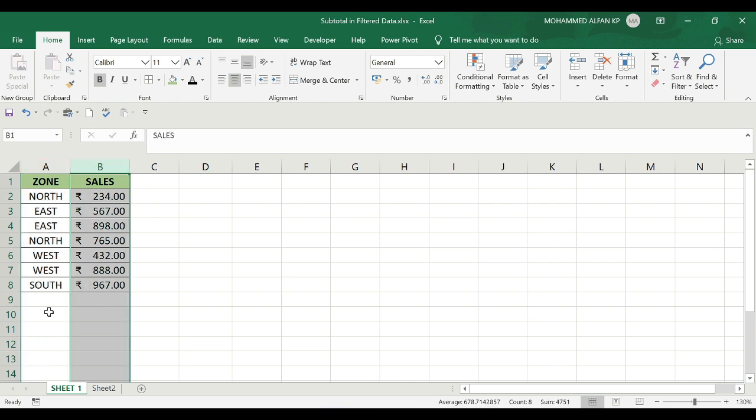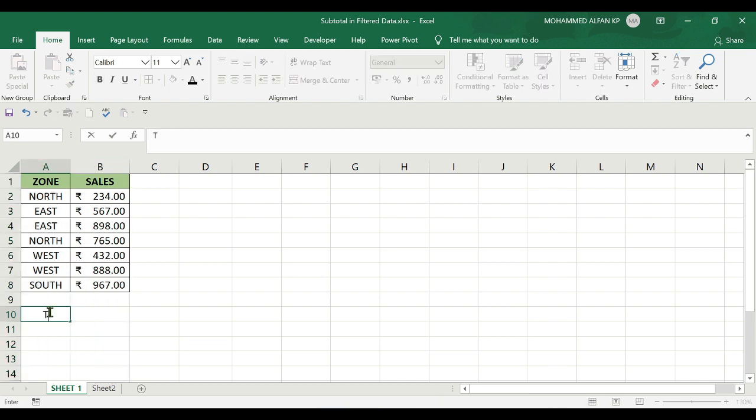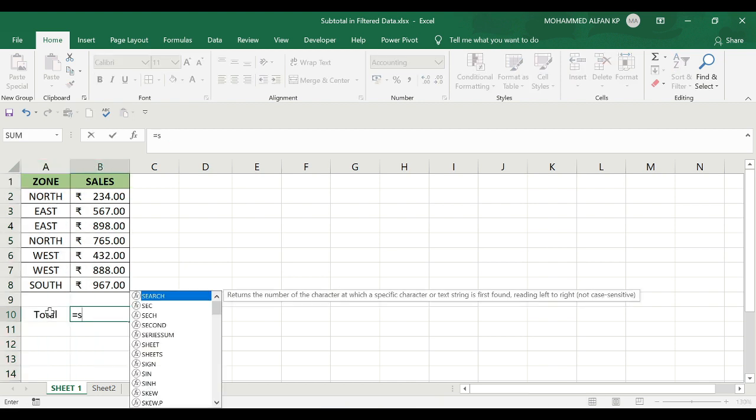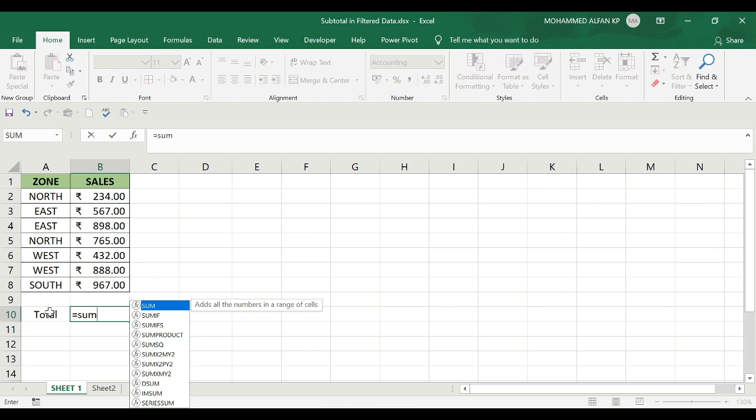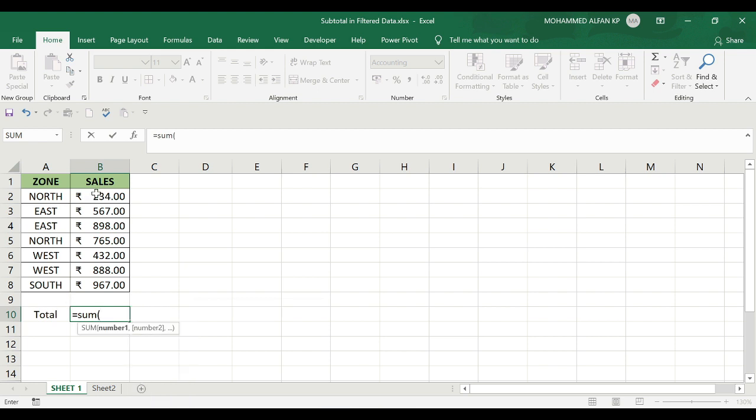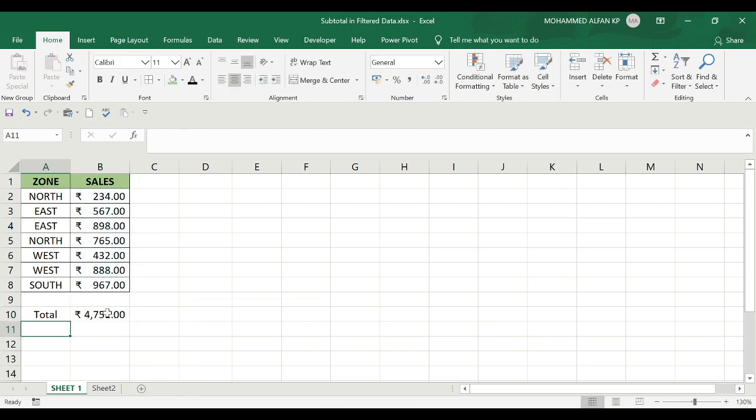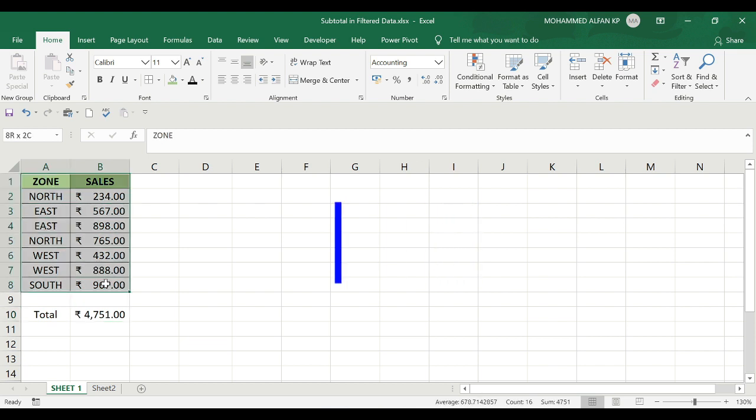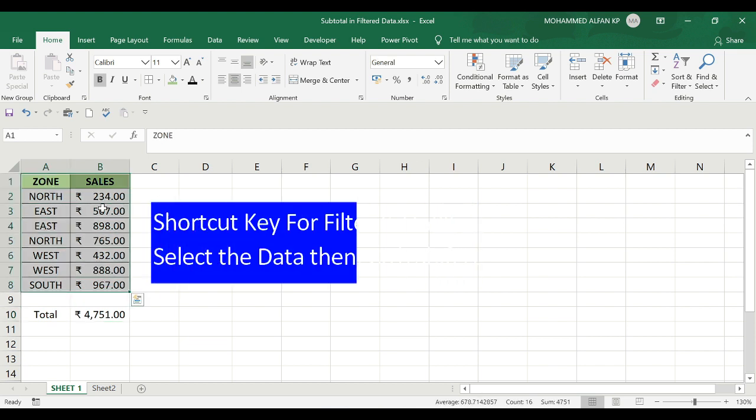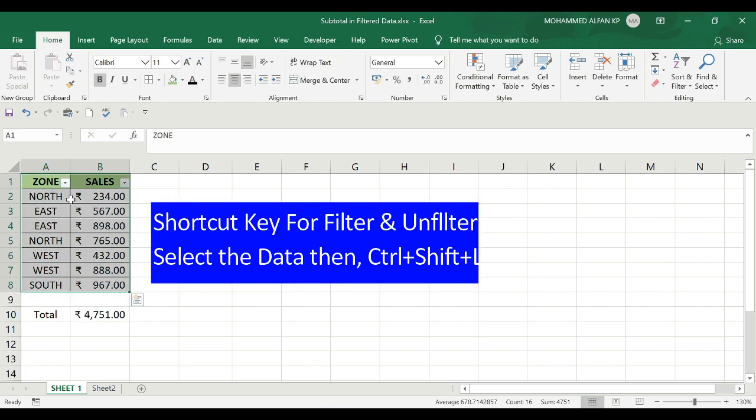First, I'll calculate the total using the SUM function. I'll type equals SUM, open bracket, select the data, close bracket. The result is 4,751. Now I'll apply a filter using this special criteria - I'll select the data, go to filter, and select East and North zones.